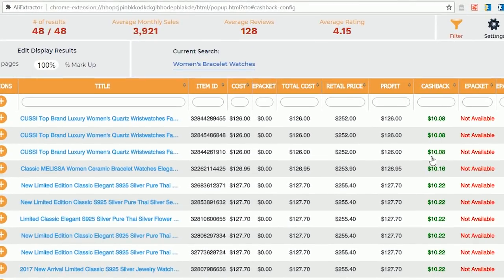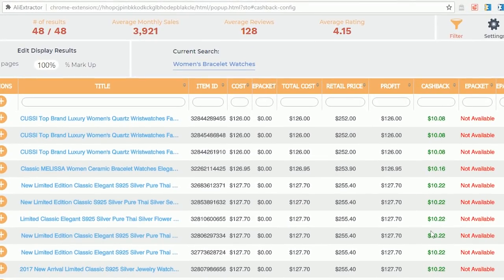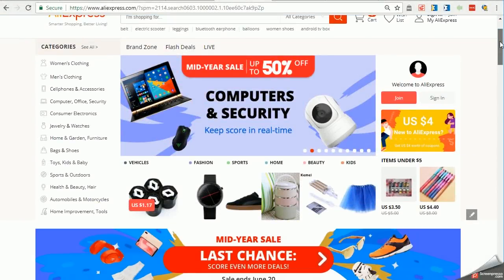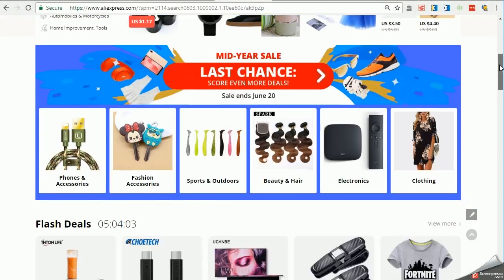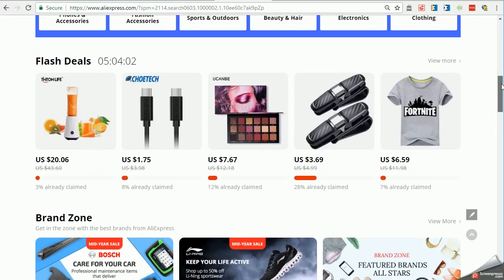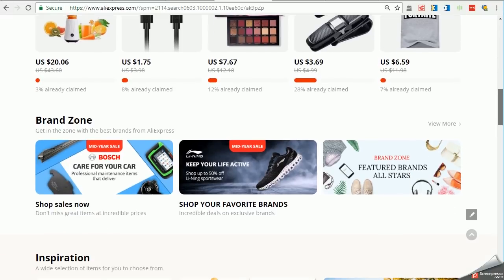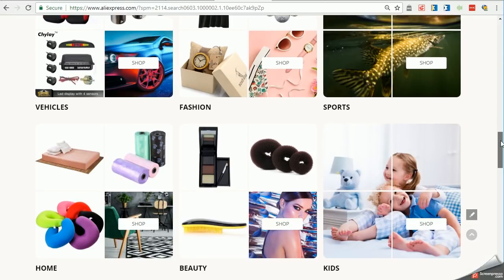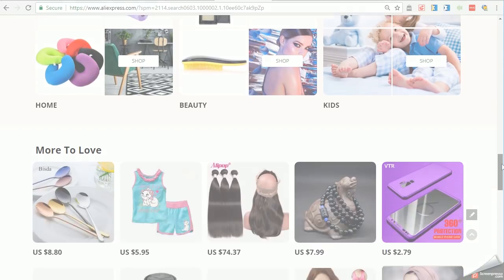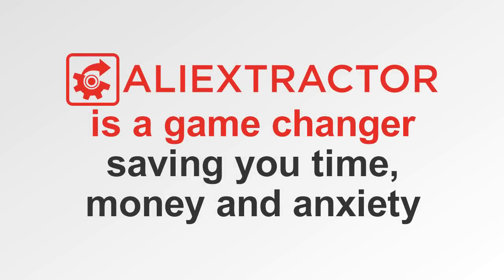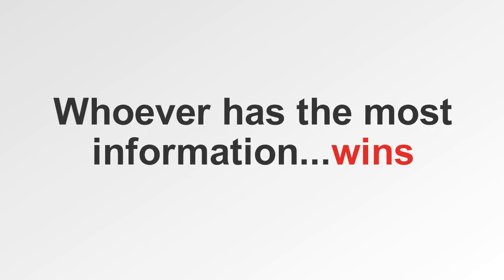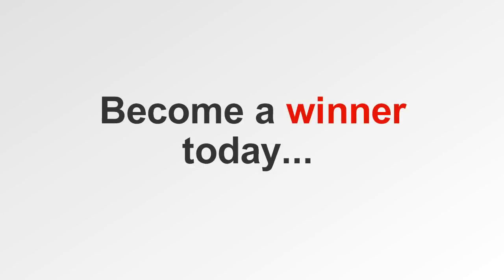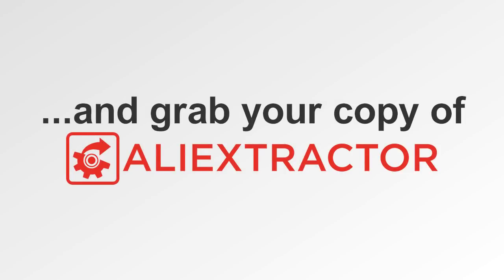Now it's getting real. Maybe you just shop. Do you like shopping? Of course you do. We all do. Even if you just shopped, AliExtractor is a game changer, saving you time, money, and anxiety. The saying goes, whoever has the most information wins. Become a winner today and grab your copy of AliExtractor.